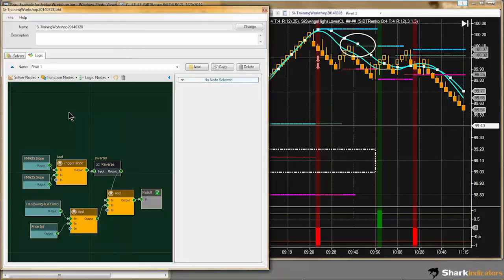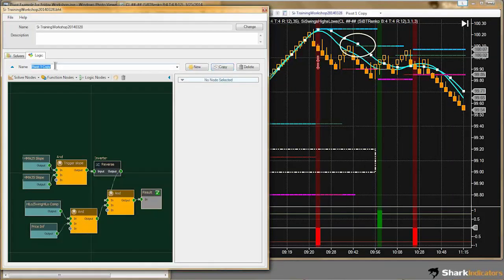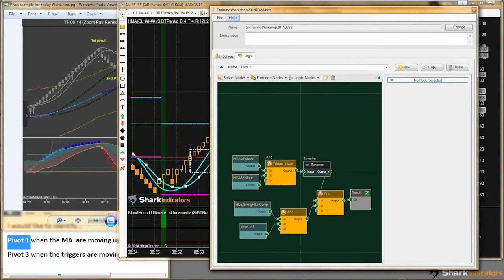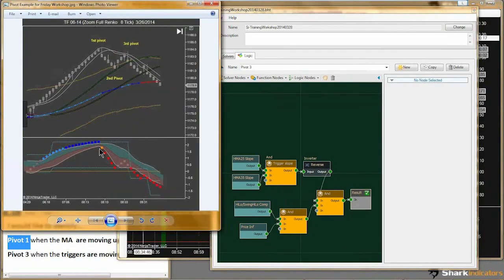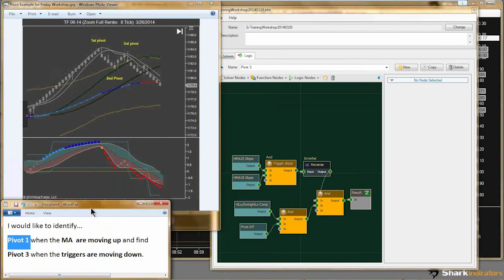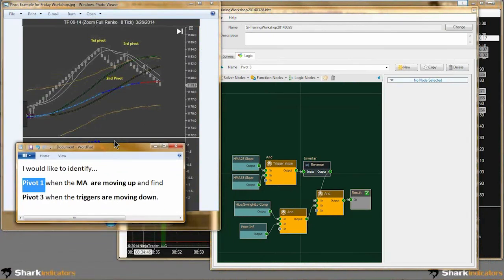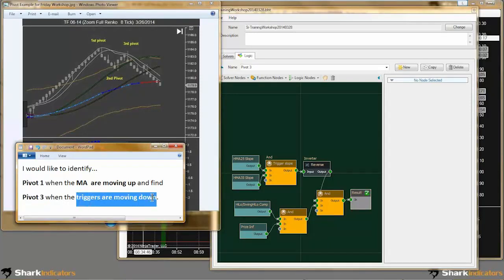We're also going to have to change the way we look at our trigger lines because now our trigger lines are sloping down. What I'm going to do is make a copy of this template and rename it because we're going to find pivot 3.